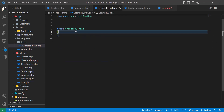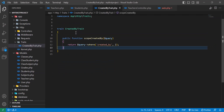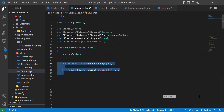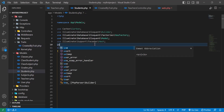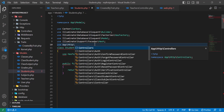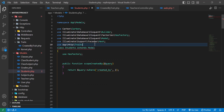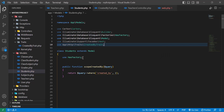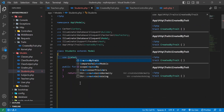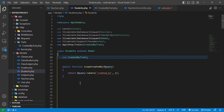I will copy my scope from the model and paste it inside the trait. Now our trait is ready. To use it, I will go inside the Student model and at the top type 'use App\Http\Traits\CreatedByTrait'. Then inside the class body I will type 'use CreatedByTrait'. Now the Student model has access to this trait and we no longer need the scope directly in the model.